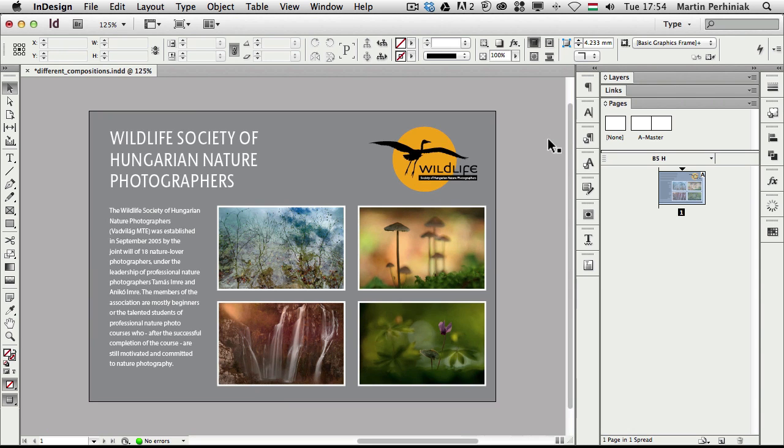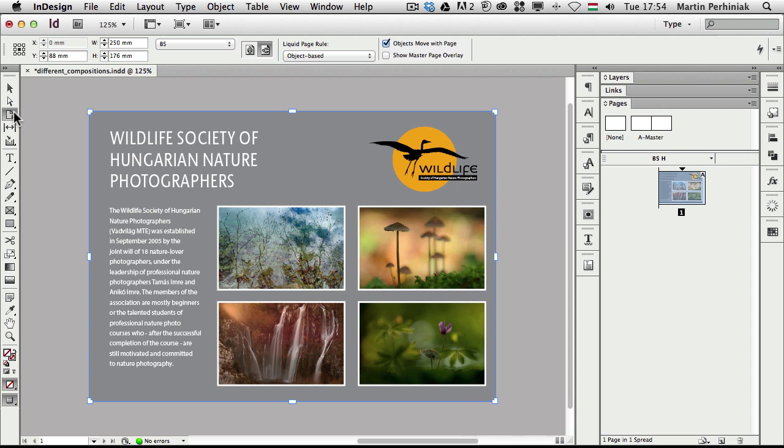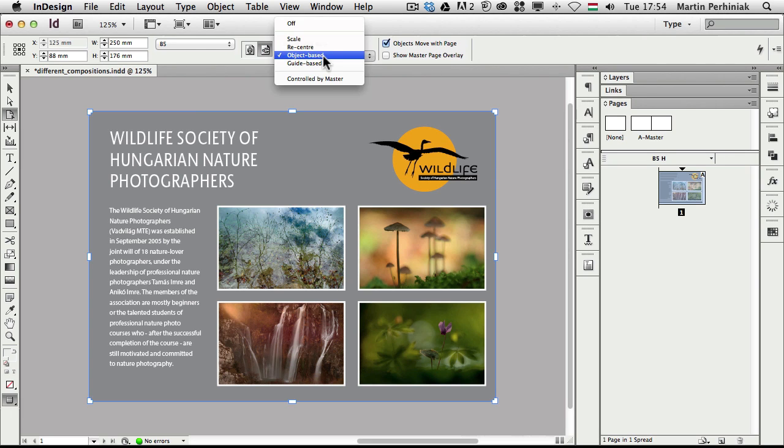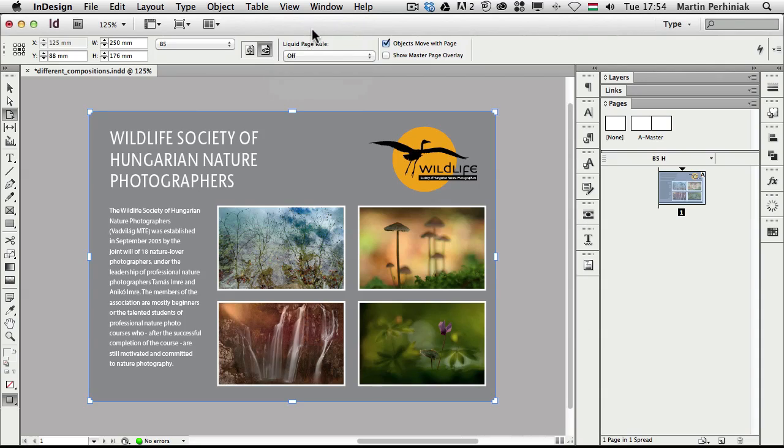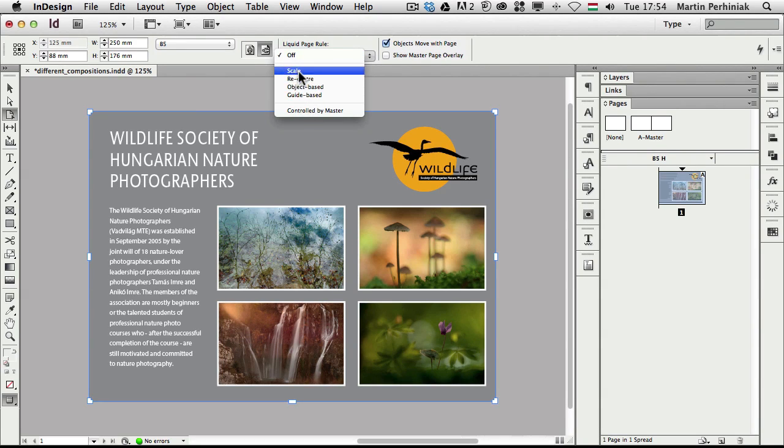That is a great feature but now let's see how we can actually turn this on and how we can make changes to it. First of all, where can we find this feature? If you have the page tool selected, that's one place where you can make changes. This is the place called liquid page rule. Here you can turn it off or you can set it to one of these rules.